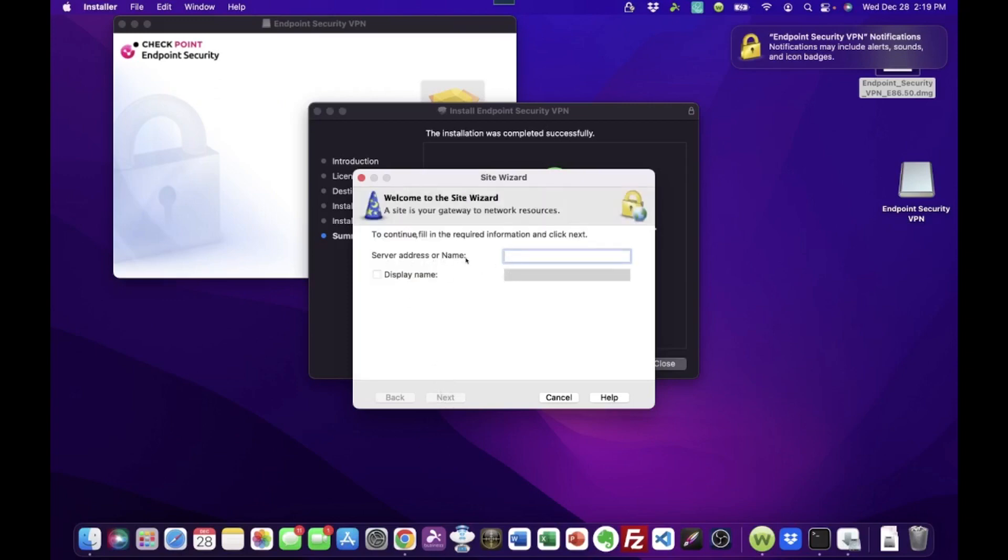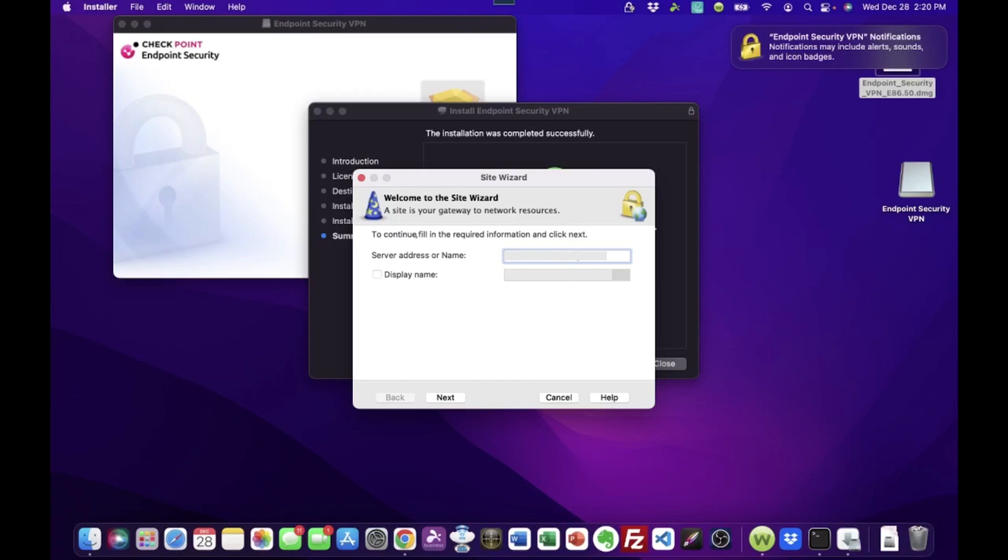And here is where it's looking for the server address or name. Most of the time, this is an IP address. And sometimes the IP address has additional information, like a port number on the end of it with a colon. However that information was provided to you, that's what you key in here. So we're going to put in our information. This is grayed out for privacy purposes because this is a real setup we're doing here.